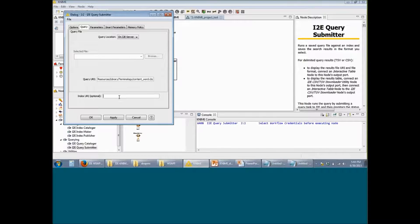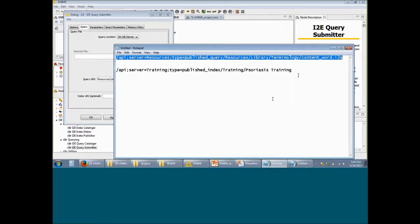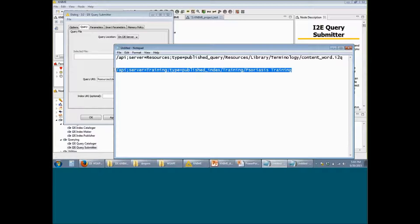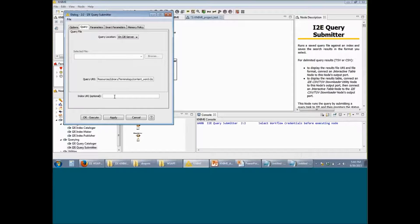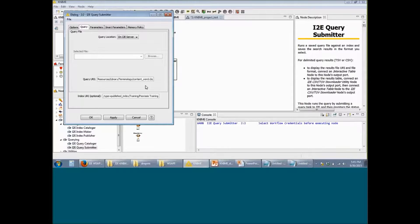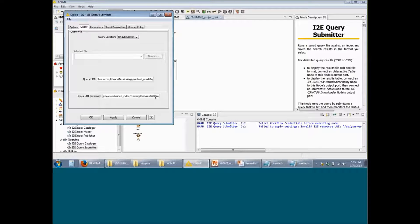I also have an option to select which index I am going to use in my workflow. I am going to use the SORUS training index for this purpose. Note that both the query and the index that you use in the KNIME workflow must be published. With the Query Submitter node, what we are doing is running this particular query on this particular index. You should also note that you cannot have any spaces in your index URL, so replace any space with %20, which signifies a space. Now you can click on Apply and click on OK.